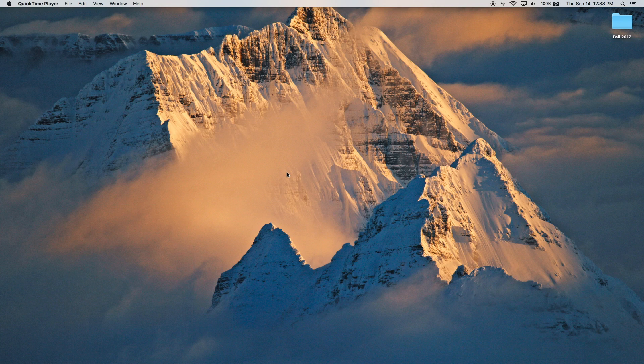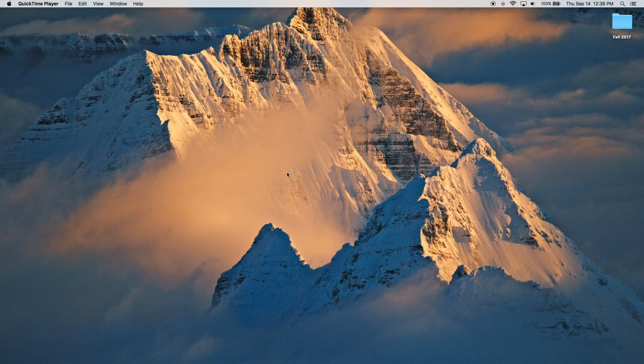This video is an addition to a previous one which I've made that shows you how to access some pre-installed background pictures you may not even know you have on your Mac. If you're interested in learning how to do that, click the link in the description.